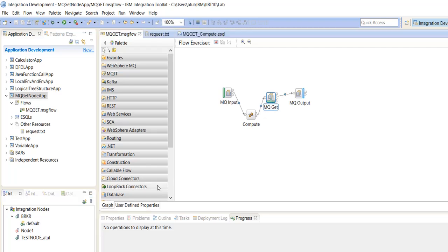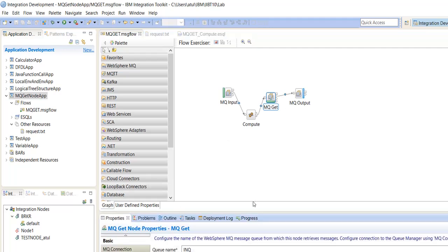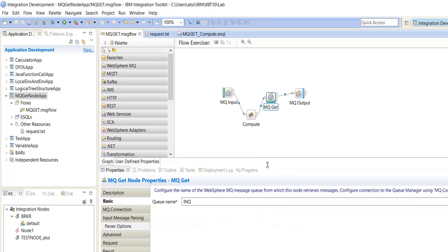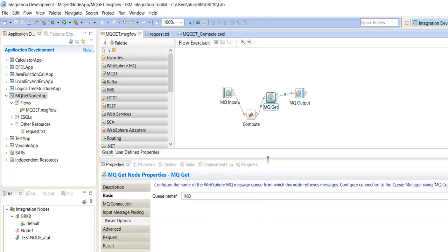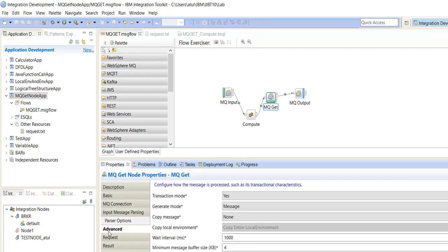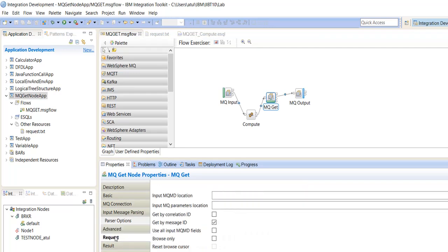If we go to the properties of the MQGetNode, we have one property like request. Here we can see the option get the message by the correlation ID and get the message by message ID. Here we are using get the message by message ID.